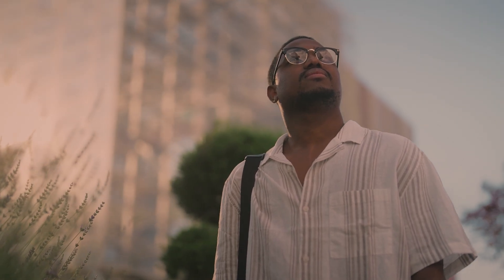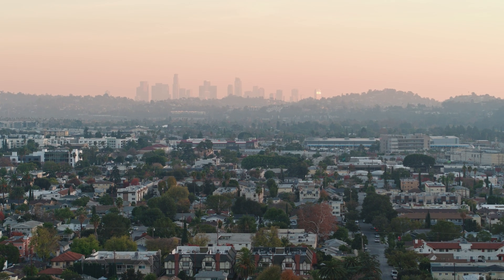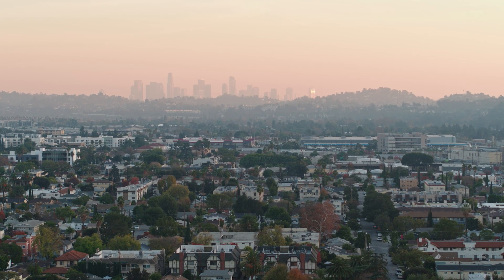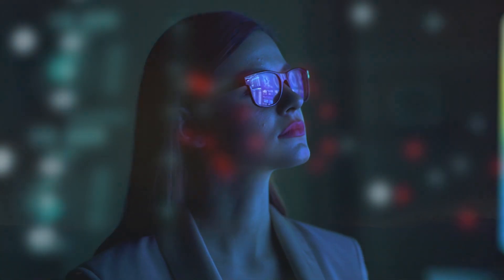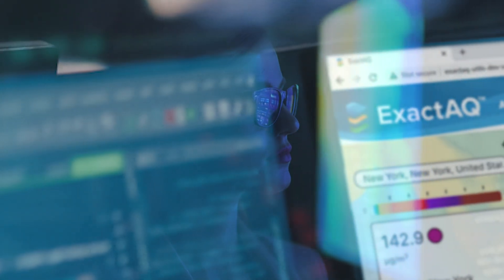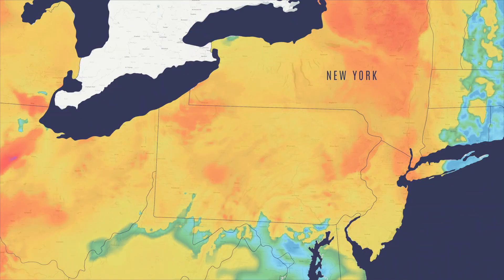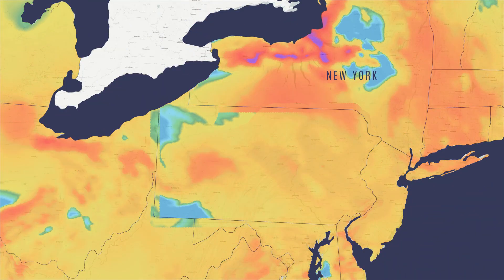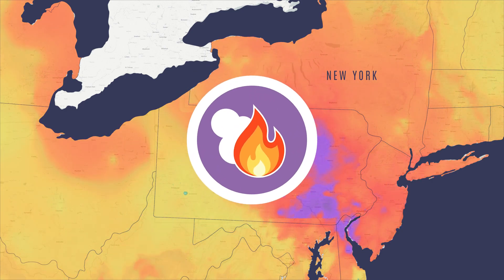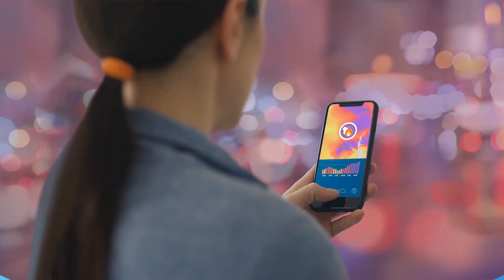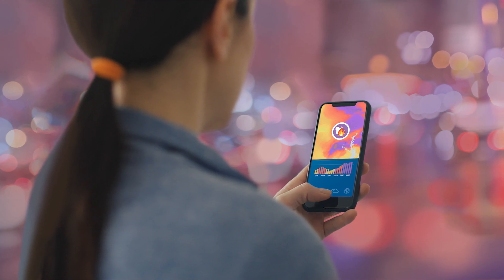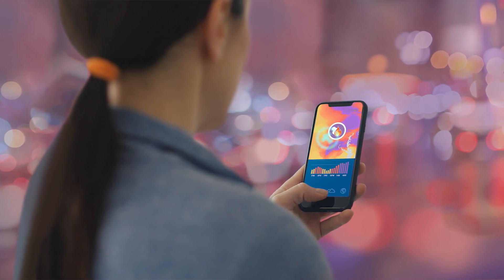How accurate is your air quality forecast? Do you have the local information you need to manage rapidly changing air pollution conditions? When people depend on you for answers, you can breathe easier with ExactAQ. Our high-resolution current and forecast air quality information helps you plan for changes in air quality hour by hour and neighborhood by neighborhood.